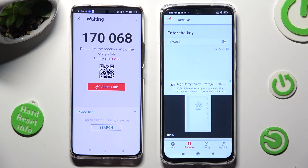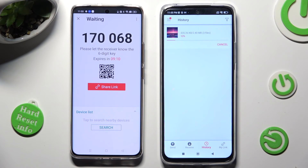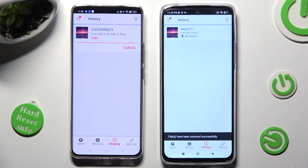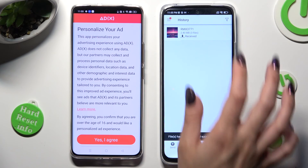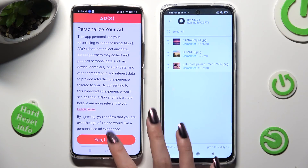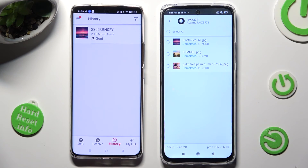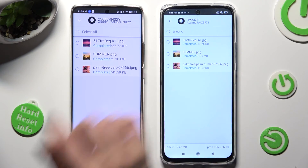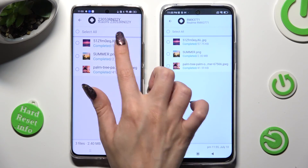So when I do that, as you can see, all of my files were successfully sent. Thanks so much for watching!